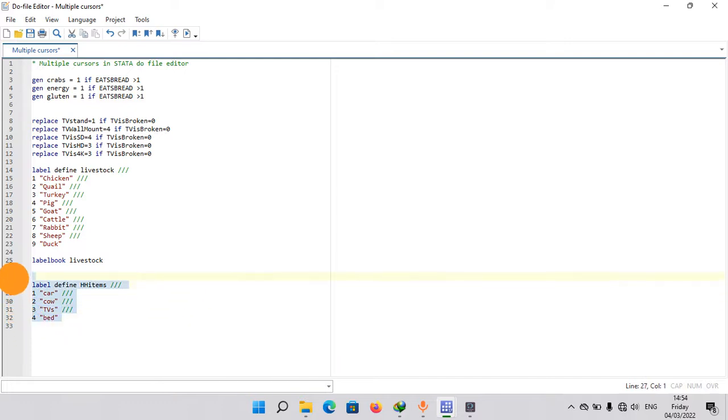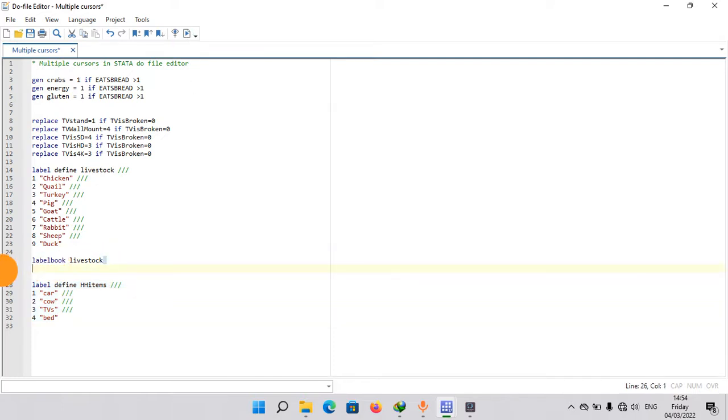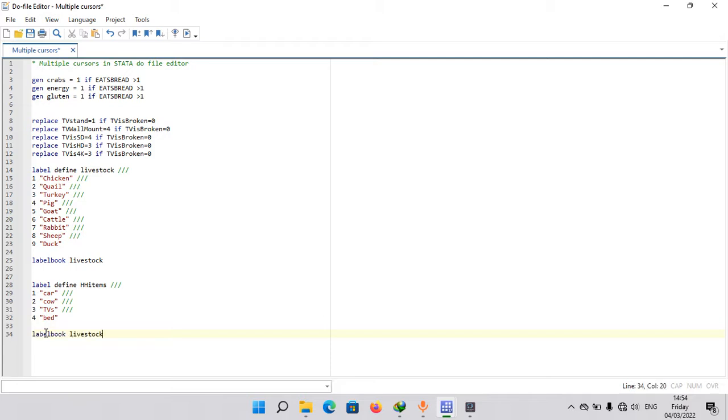By hitting Ctrl D or clicking on the run button at the top. Again, to check that now it's stored in Stata memory, you can say label book household items and it will show you.